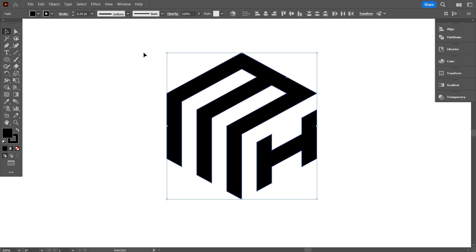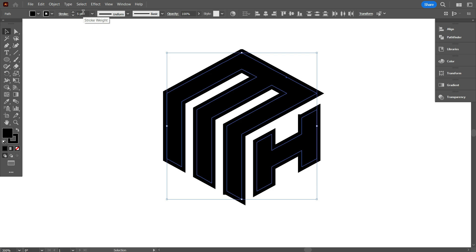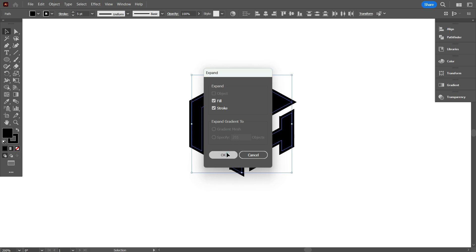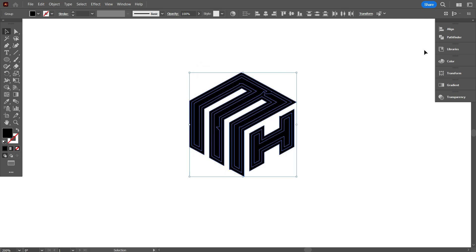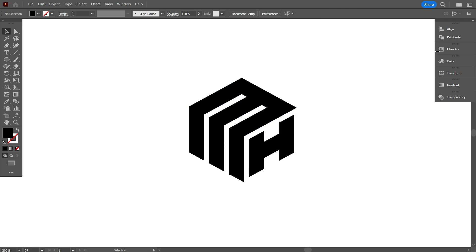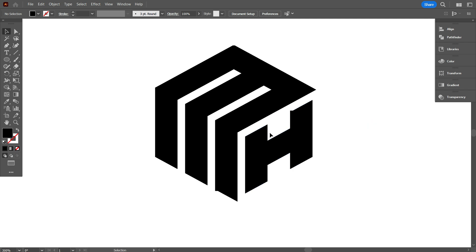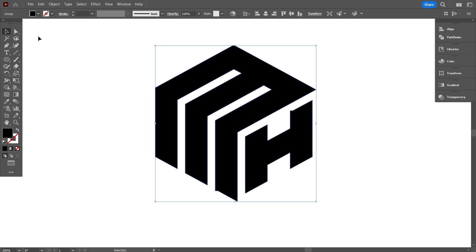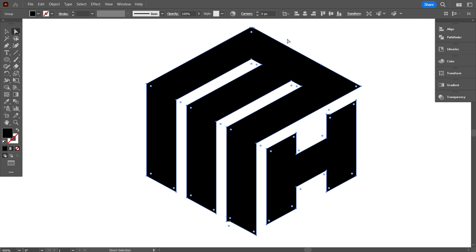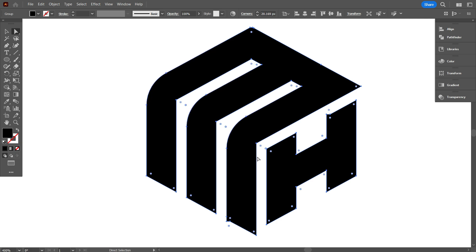Select the design and increase the stroke weight. Then go to Object, select Expand, and click OK. Open the Pathfinder panel — you can find it under the Window menu — and click Unite to merge all the shapes. Now select the design and use the Direct Selection tool. Hold Shift to select three corners of the design and curve them as needed. For this design, I'm setting the Corner Radius to 20px.